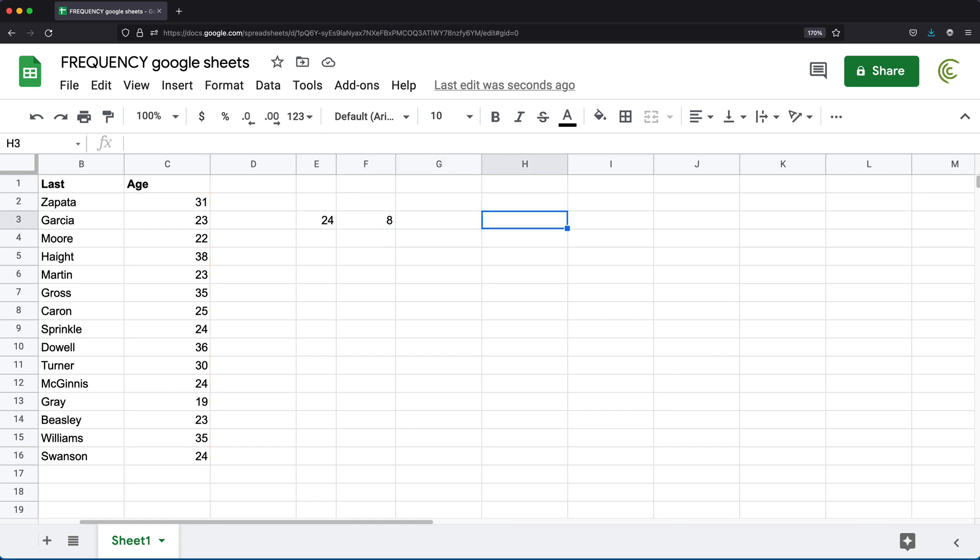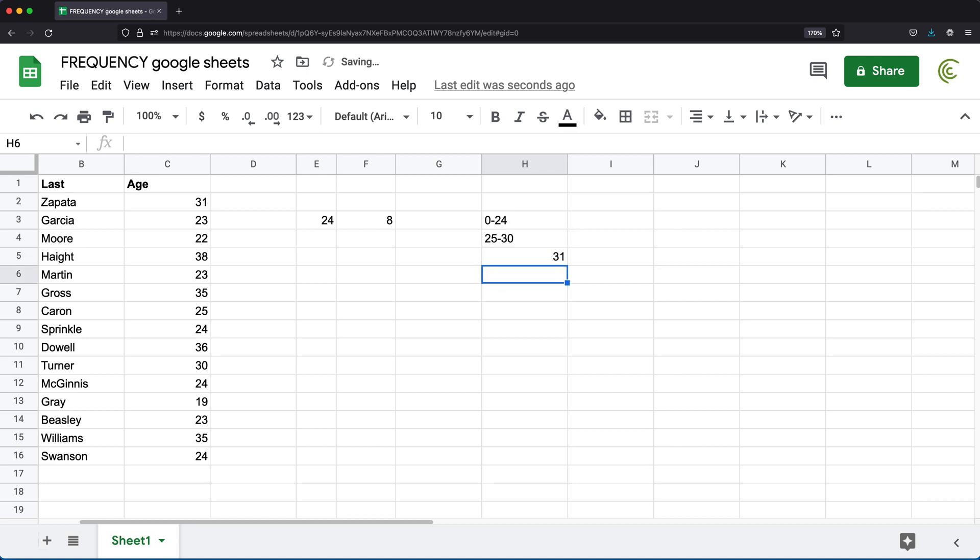I want to get some counts for people between zero and 24 and then between 25 to 30. And then finally 36 and up. So how can we do this?